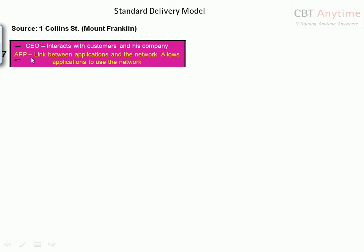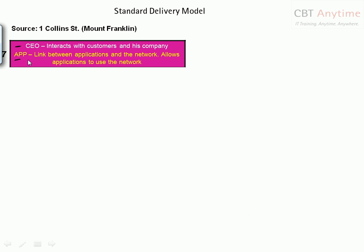At the seventh floor of this building is where I, the CEO of Mount Franklin, sit. The job of a CEO in the real world is to interact with customers and interact within his own company. The application layer, on the other hand, is a link between applications and the network — it allows applications to use the network, which is exactly the job of a CEO. So if you want to use Google Chrome or RealPlayer, that is an application and it must use the network created underneath it.